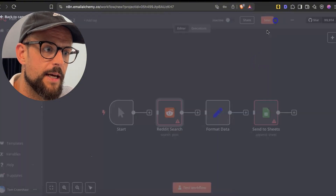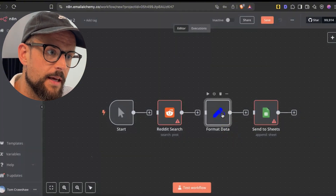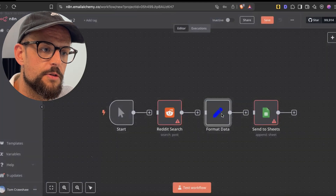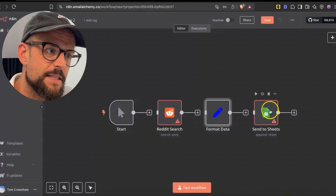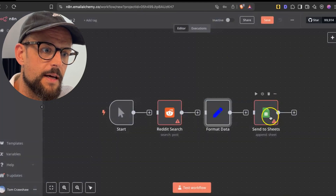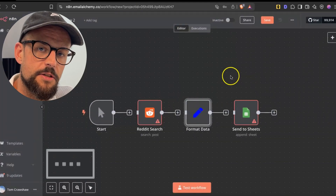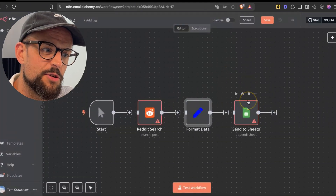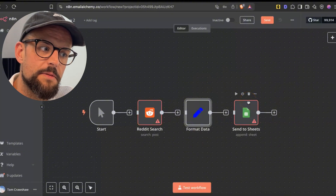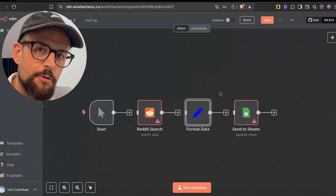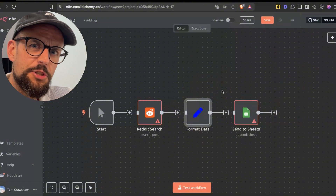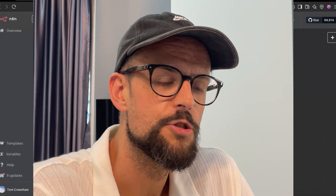We'd want to come in here and edit the API credentials, format the data, and send it to Google Sheets. We can extend this, we can do some processing — whatever idea that you have in your mind, you should be able to create it with this GPT.